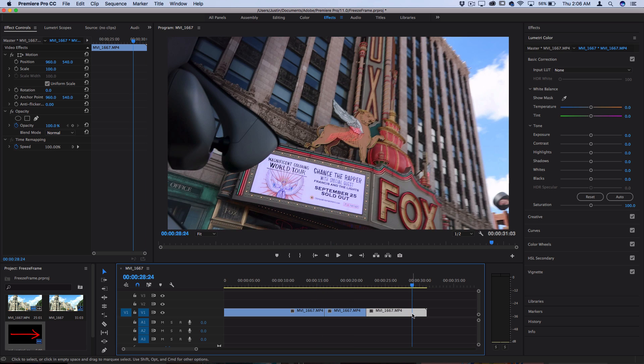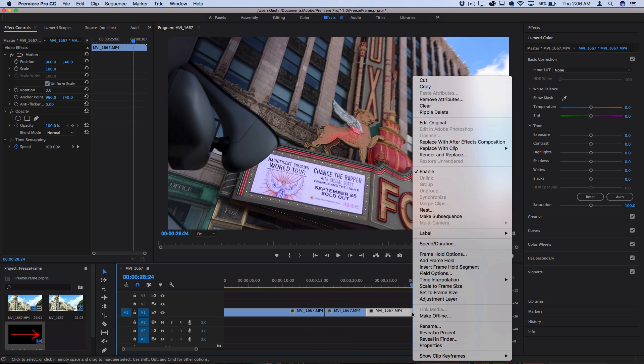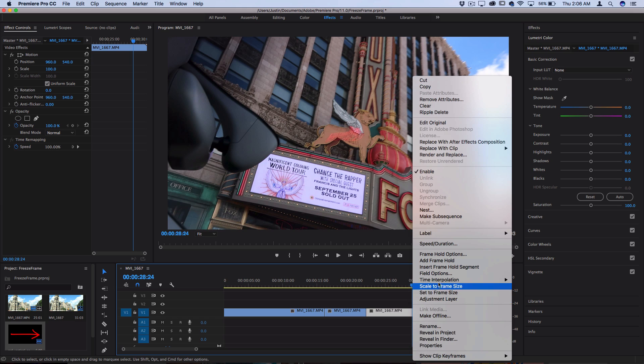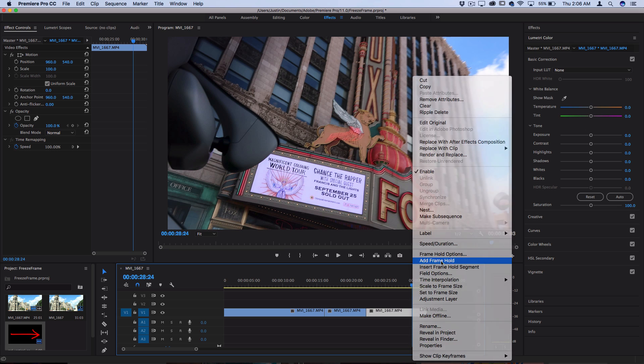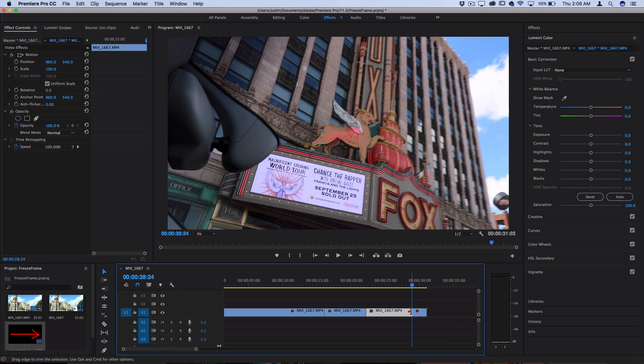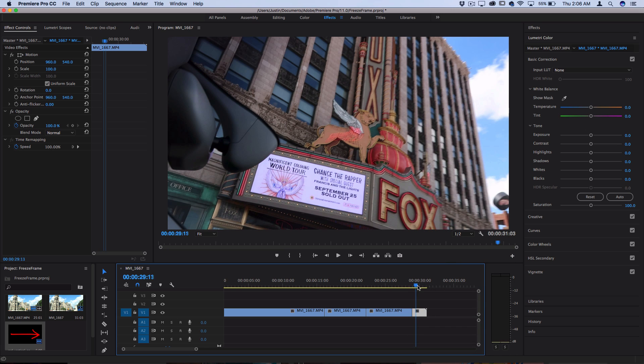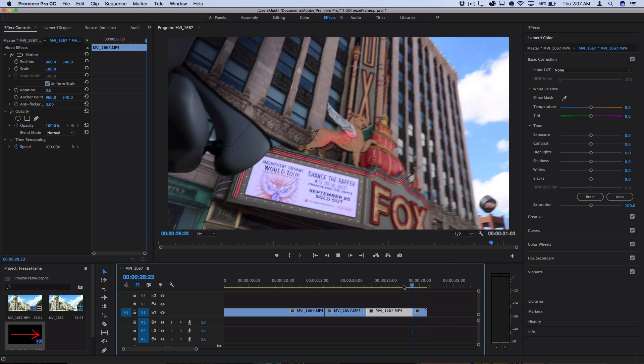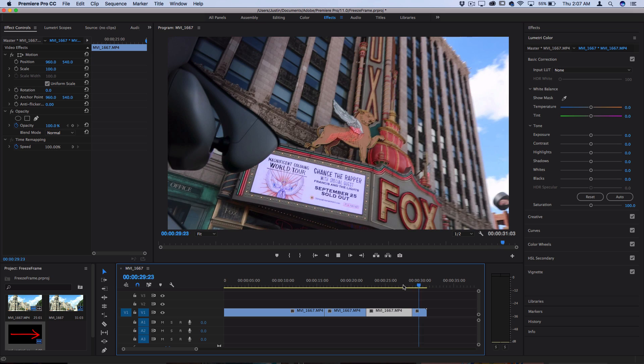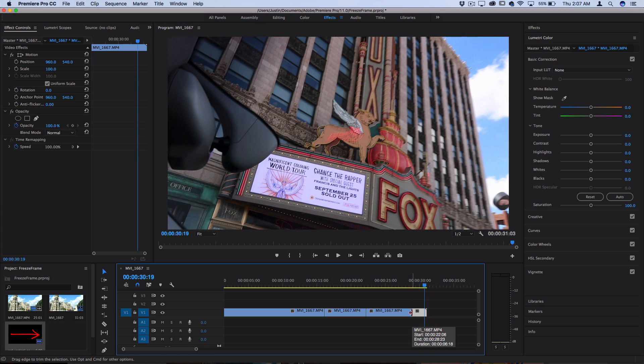Alternatively, if you right click on the clip at any point and instead of choosing insert frame hold, you choose add frame hold, it cuts the clip at that point and then the rest of the clip becomes a frame hold. So that can be useful near the end of clips if you didn't want to insert a segment and you just wanted the rest of the clip to be a freeze frame.